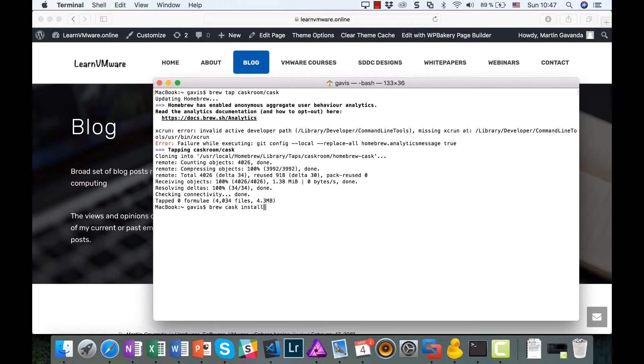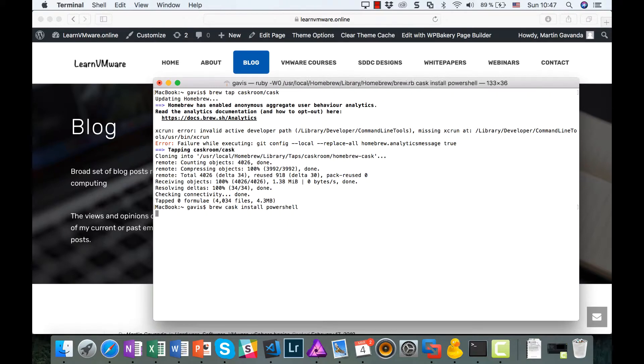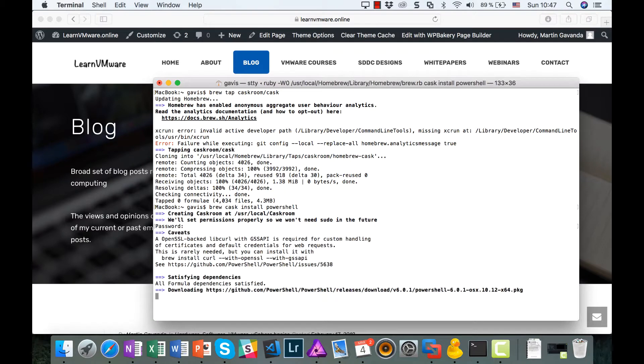So as a first step, let's initialize our Cask environment. It will take a few seconds, and after finished, we can install PowerShell. And that's it!